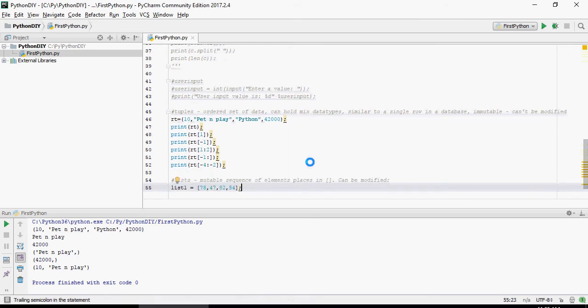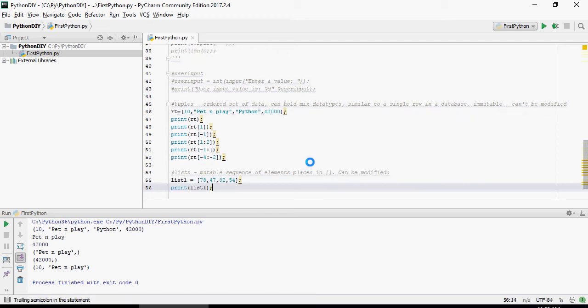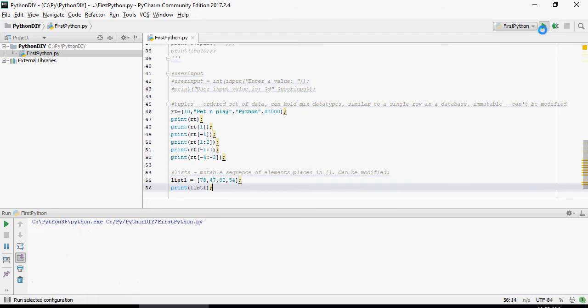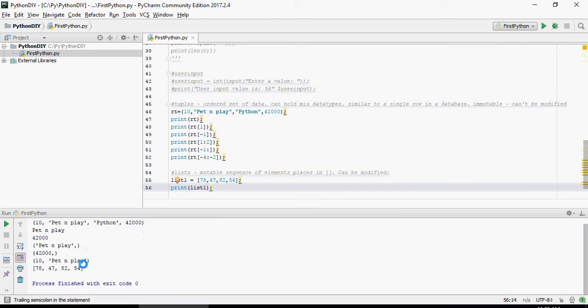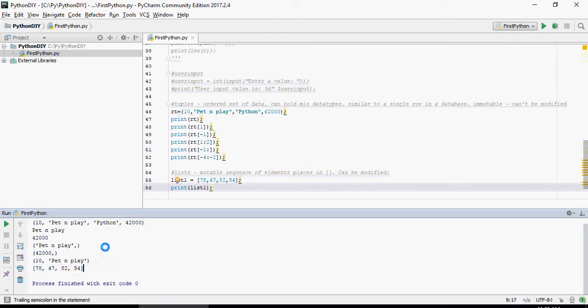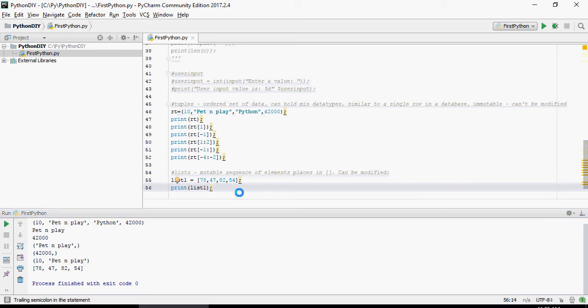So let's create a list with four digits: 78, 47, 82, and 54. And then let's print the list 1. So this is the list 1: 78, 47, 82, and 54. Please note that they are in the square brackets.